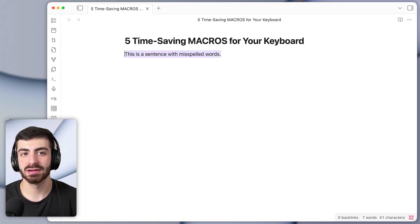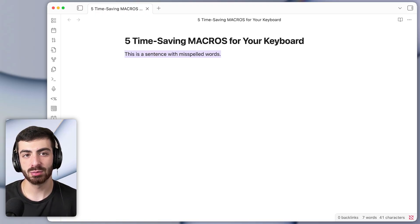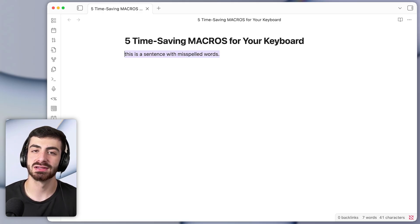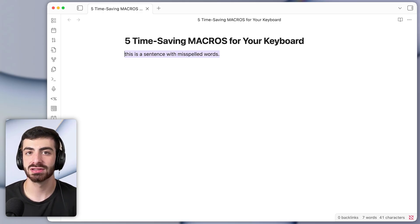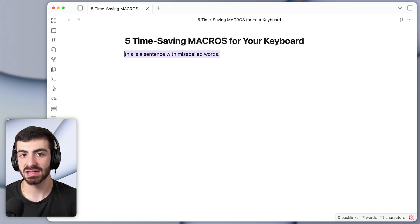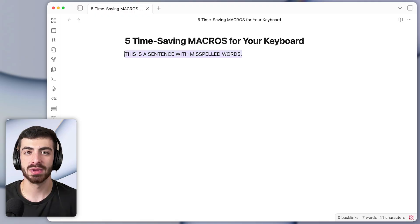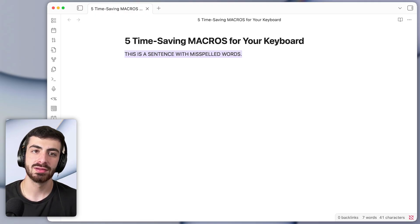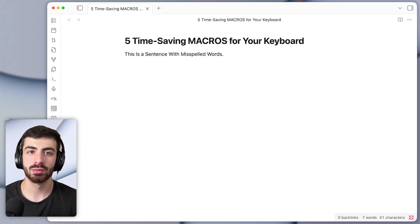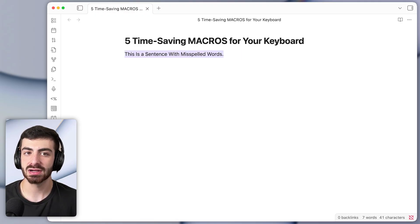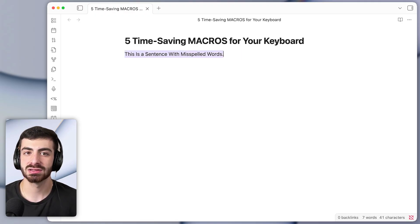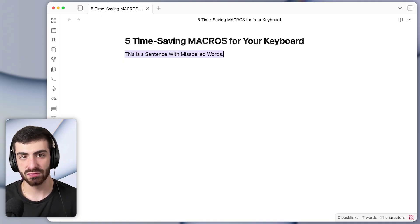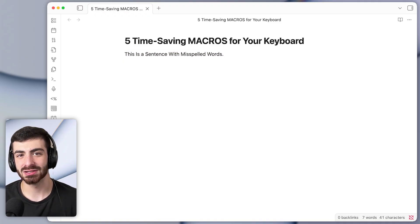So I'm just going to highlight the sentence right here and I'll press the first of the shortcuts which will make all the words in that sentence lowercase. The second shortcut will make them all uppercase. The third one will make it title case like it's the title of a book and the fourth one will make it sentence case.